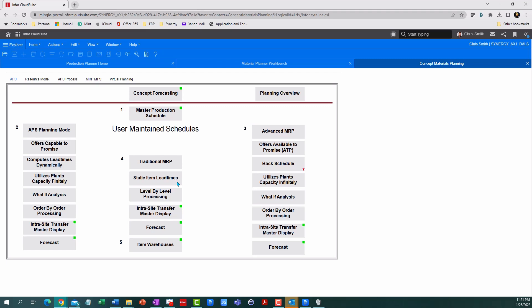Advanced MRP will see the resources you have available and schedule work to them. This is a huge step up. It doesn't care about the lead time, it just knows how much labor you need from that resource and will back schedule it from the due date.